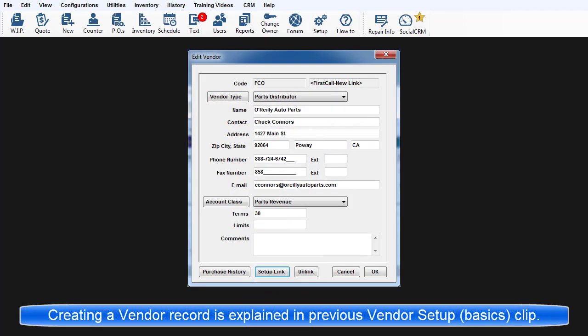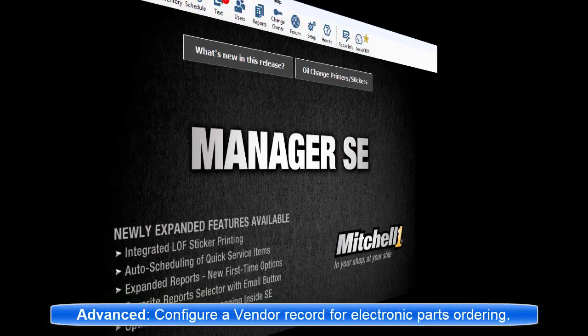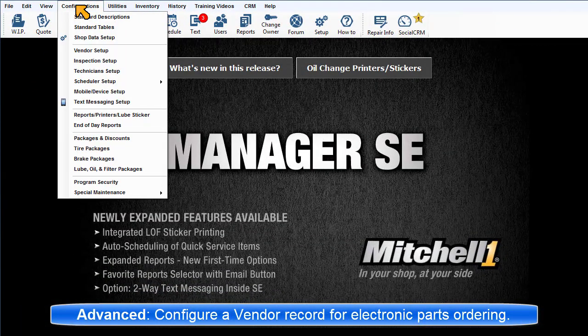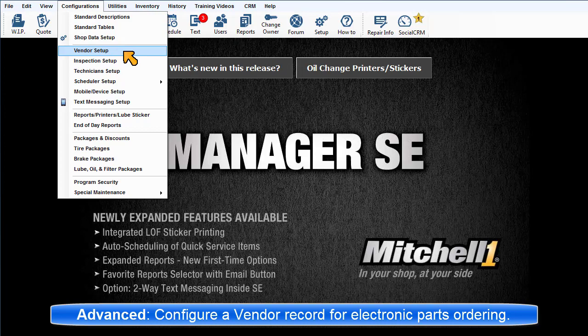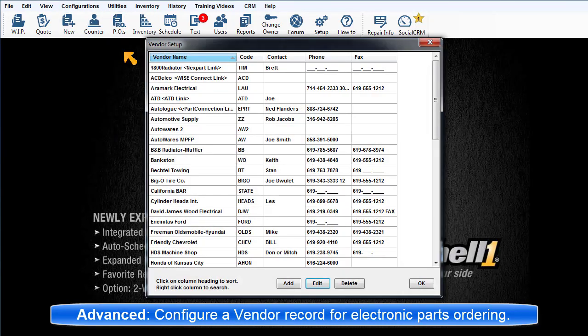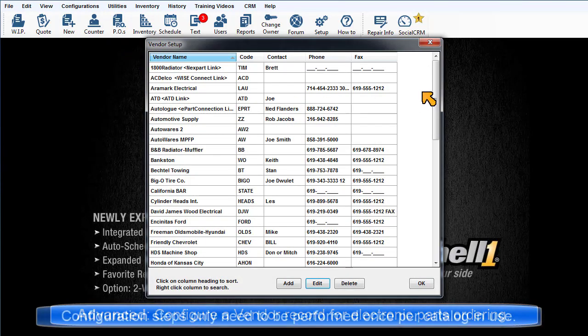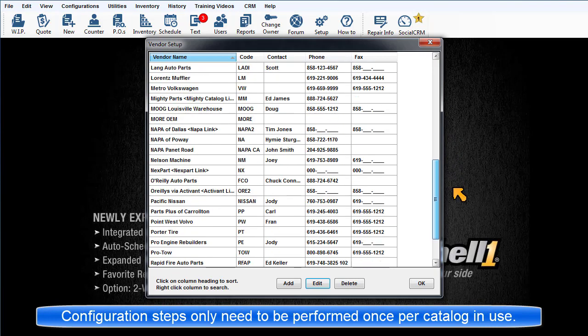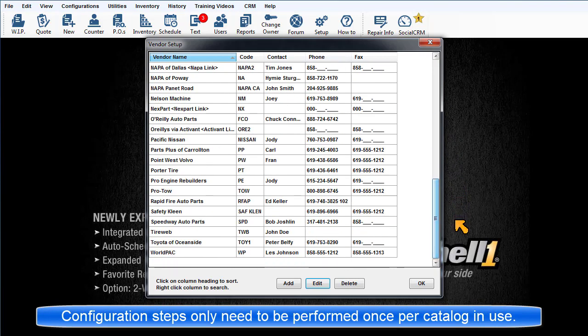The basics of creating a vendor record are covered in the Configurations Vendor Setup video clip. Here we're going to take it a step further by configuring a vendor record to support two-way communications between SE and the vendor's catalog. This only has to be set up once per vendor catalog in use.